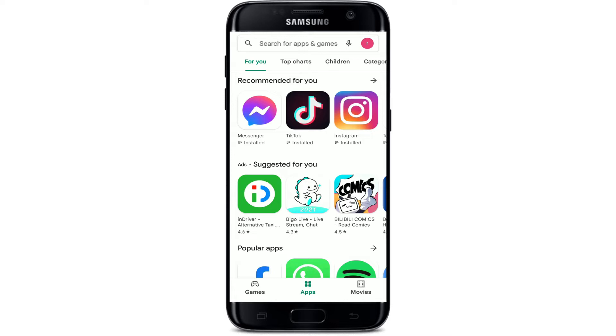Before making any kind of search on your Play Store, make sure that you are connected to a strong internet connection. Turn on your Wi-Fi or your cellular data and get connected. Once you are done with that, go to the search box at the top.